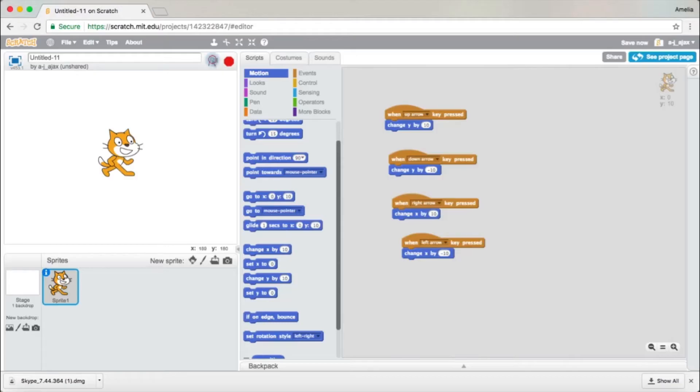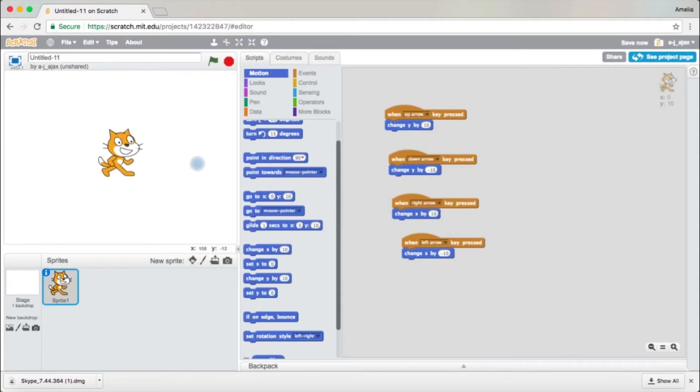Now let's see if it works. Press the green arrow — and it works! Great. Now you've got that under control.